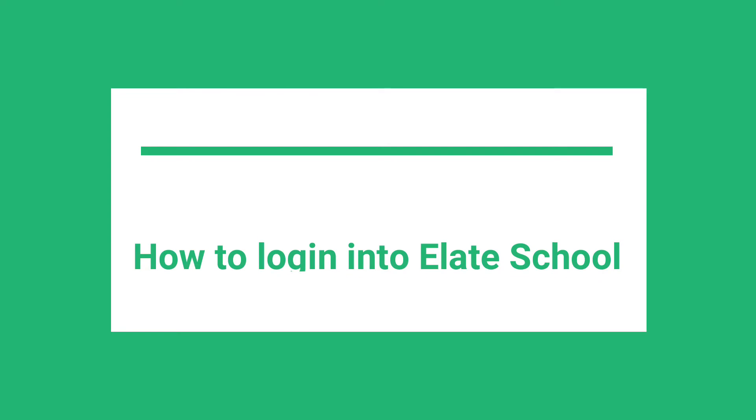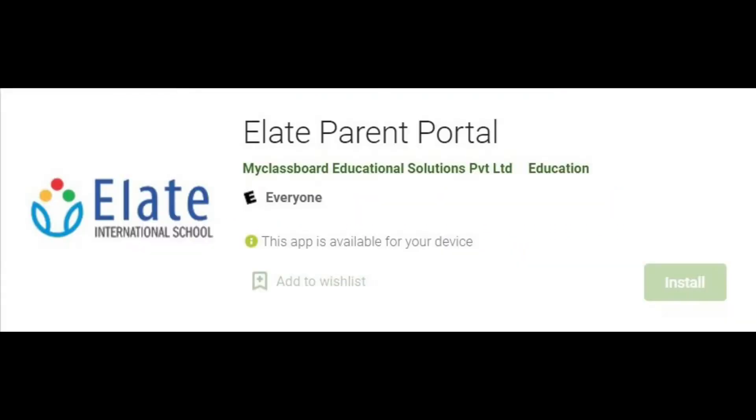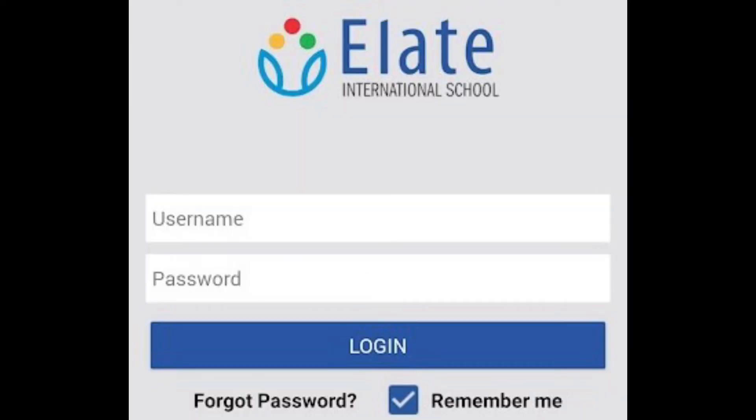How to log into Elite School MyClassboard using App. Go to Play Store or App Store. Search for the app Elite Parent Portal and download it. Enter your username and password to log in and access your account.